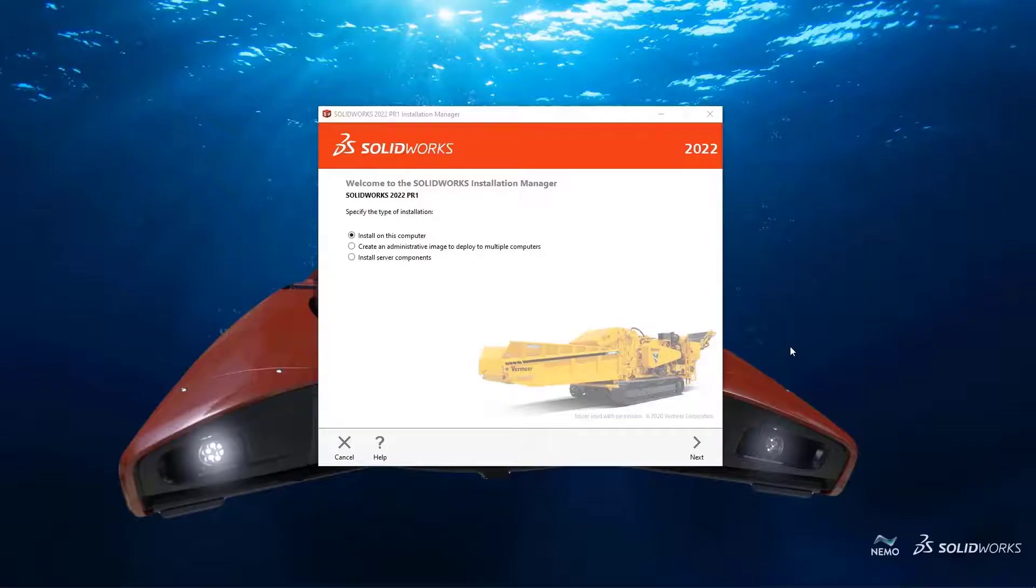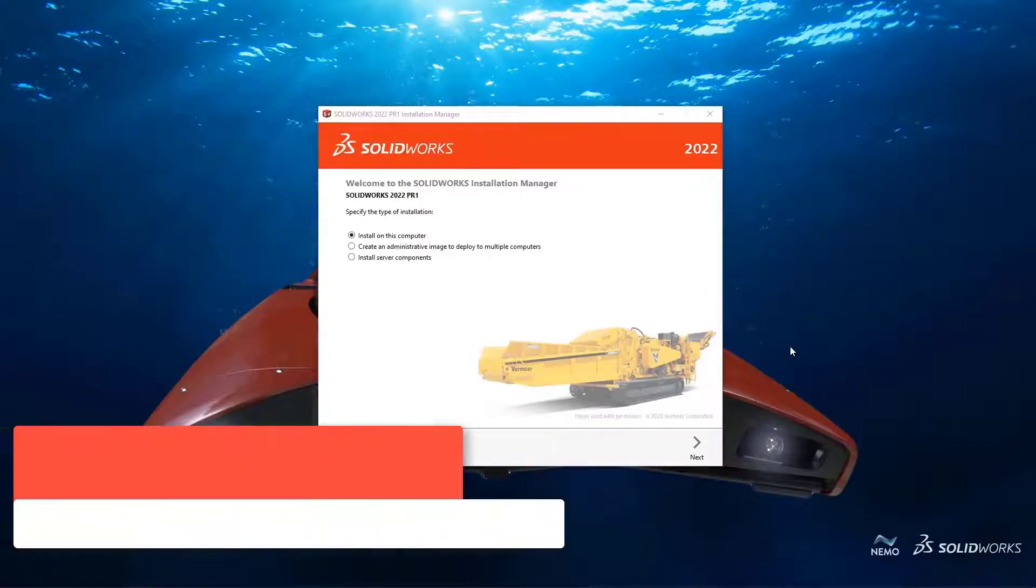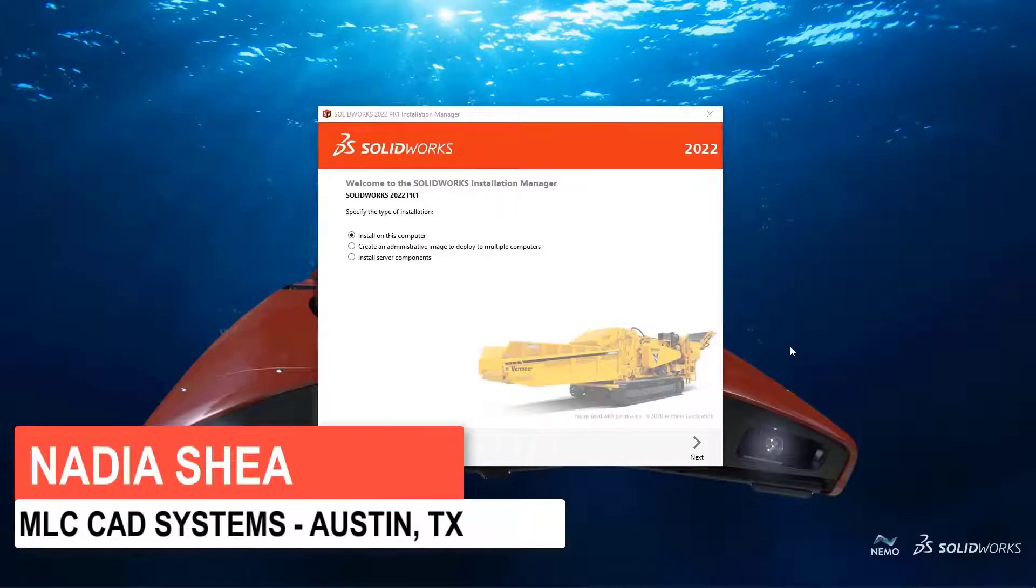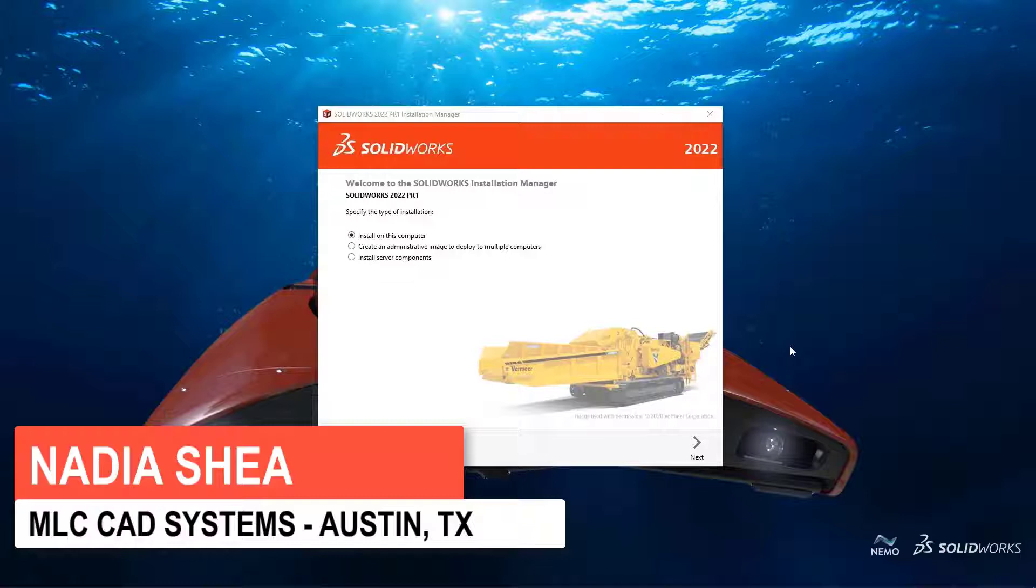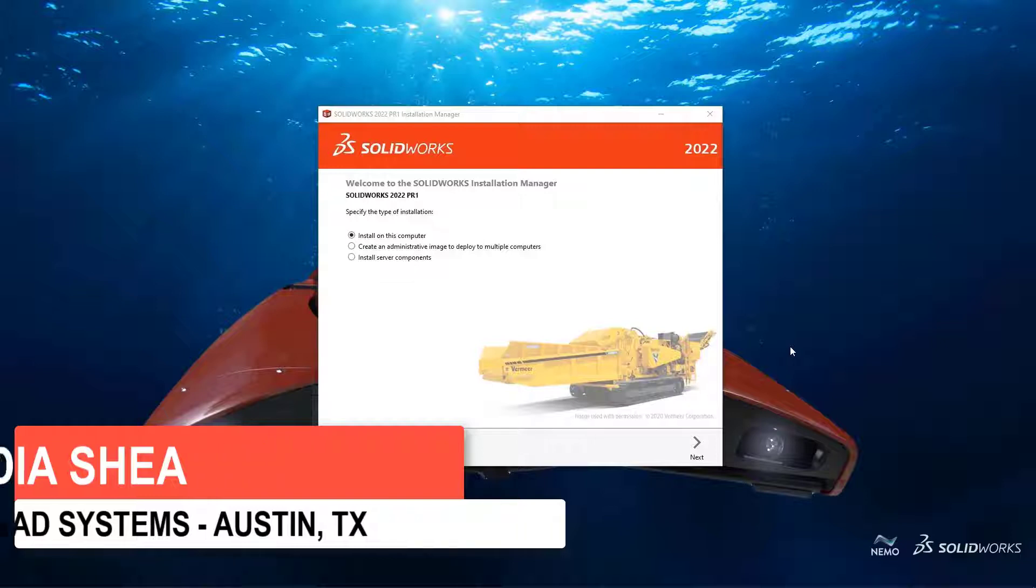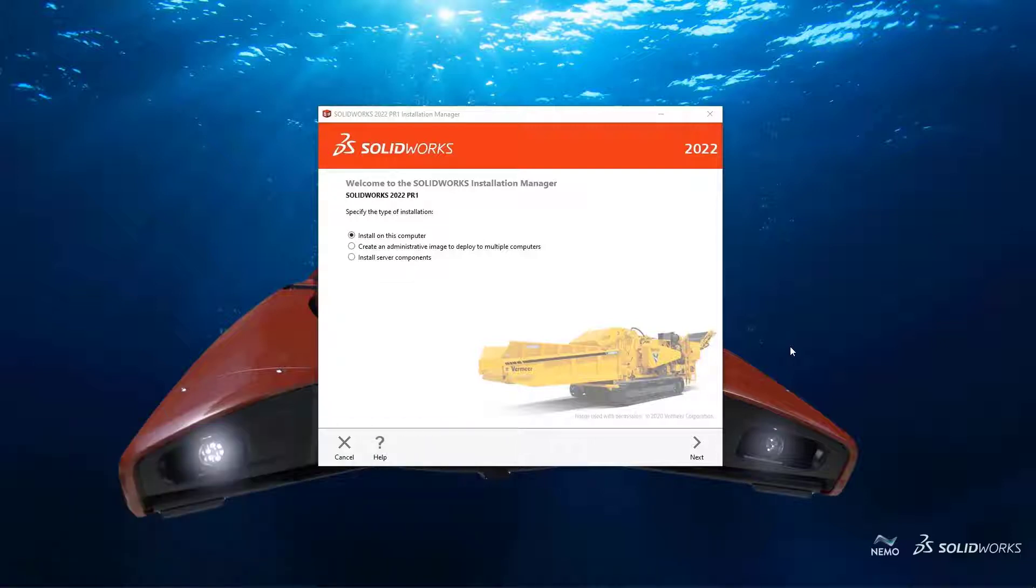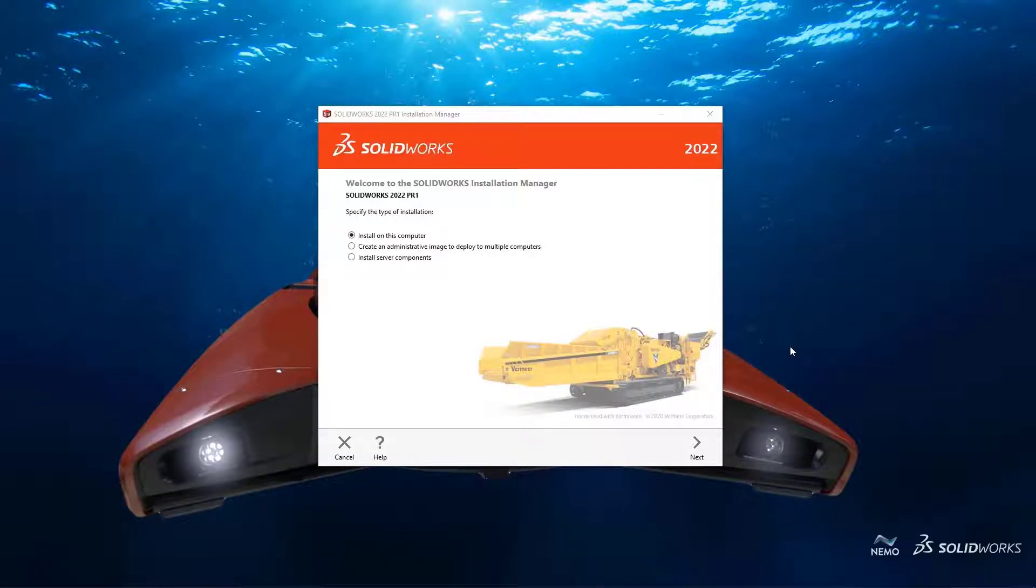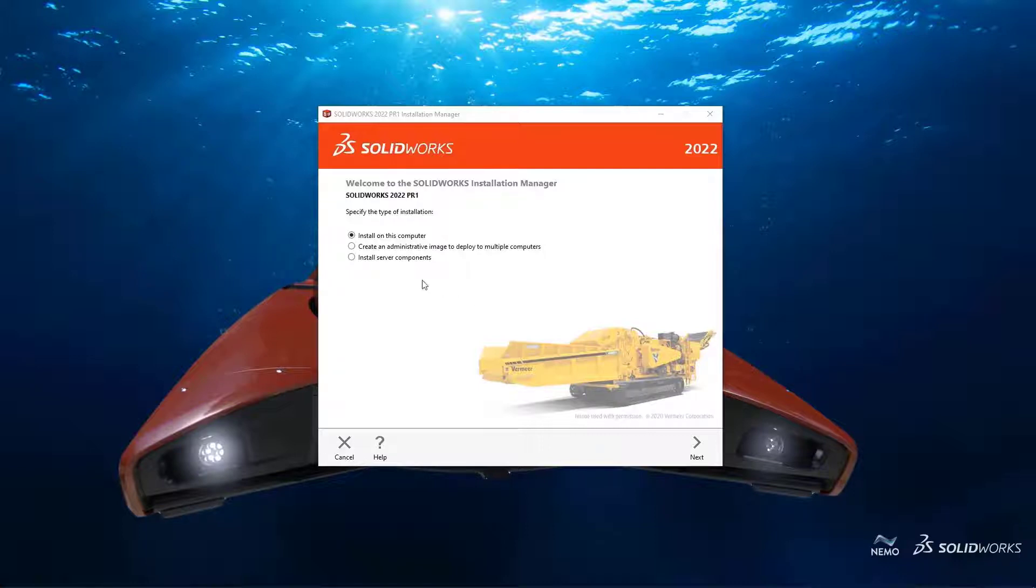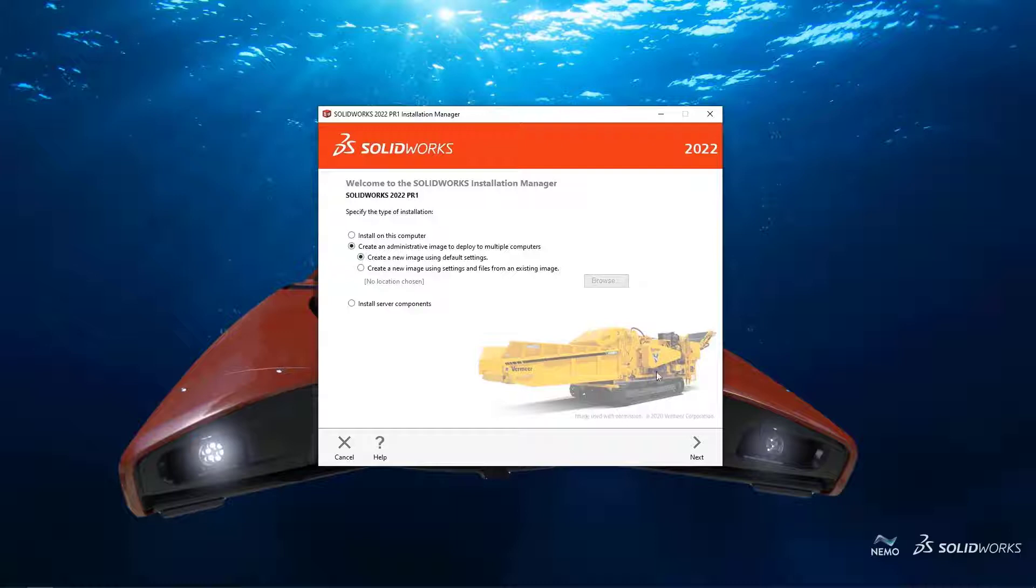Hi everyone, today we're going to start off by talking about SOLIDWORKS administrative images. If you don't know what these are, administrative images are a way for IT personnel to quickly deploy SOLIDWORKS installations. There's also an advantage to engineering managers because they'll be able to control what users get which product. So let's talk about what SOLIDWORKS 2022 will bring to the table with administrative images.